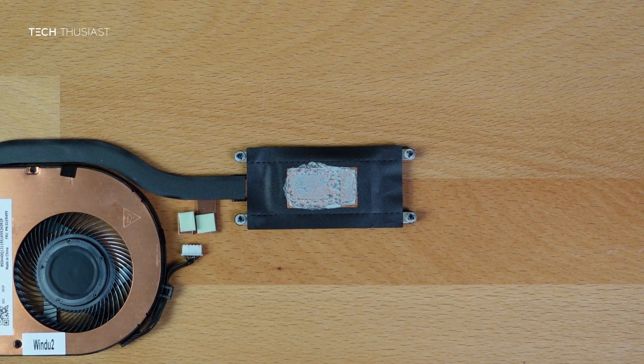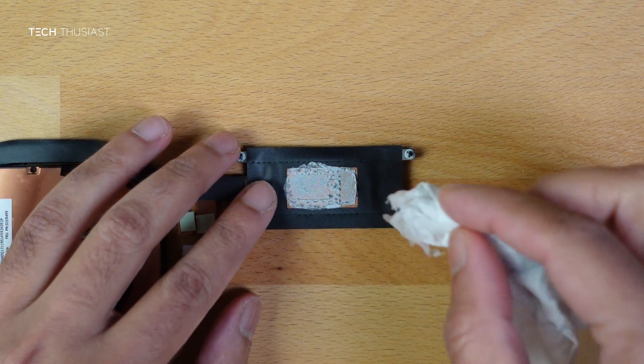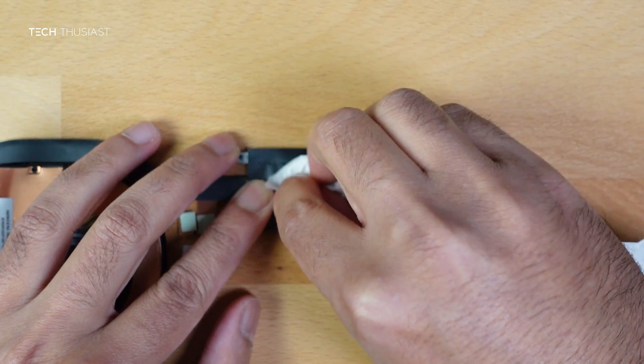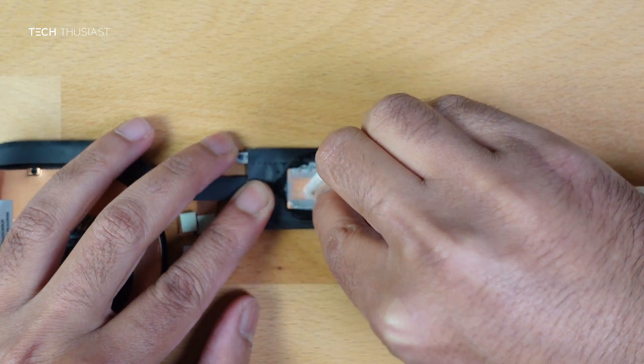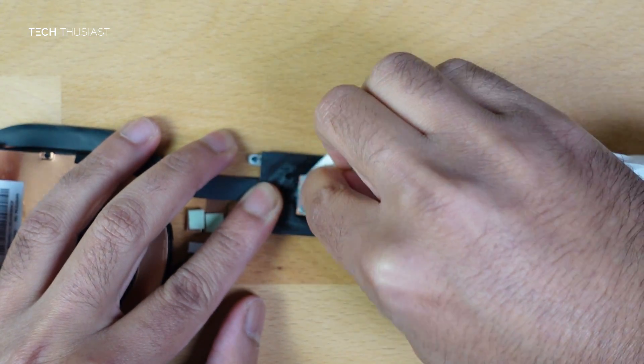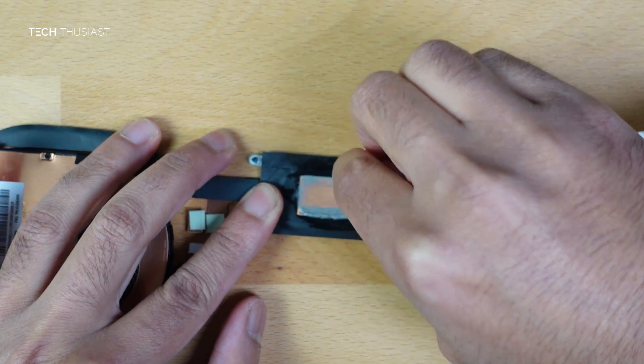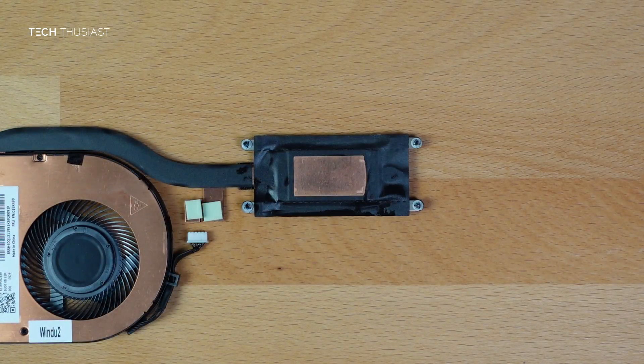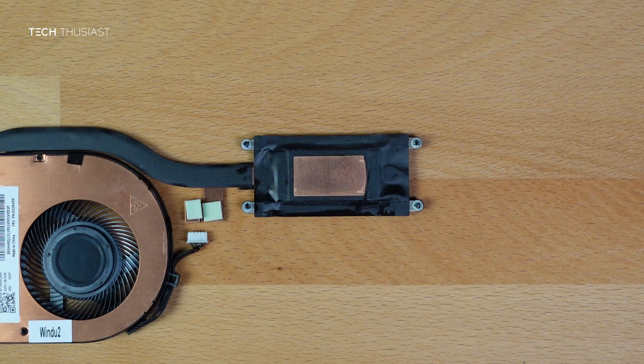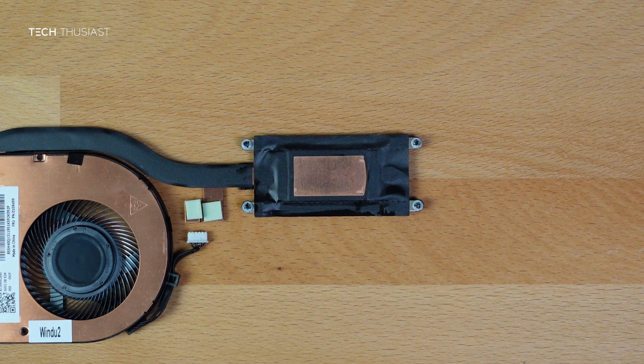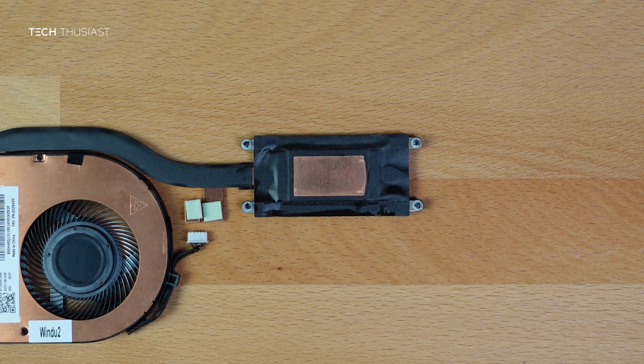Next is the heat sink and the cleaning process is pretty much the same like the CPU but you can apply some pressure as it is not on the motherboard. So I am just going to speed up the video and it should look really clean when finished like so.